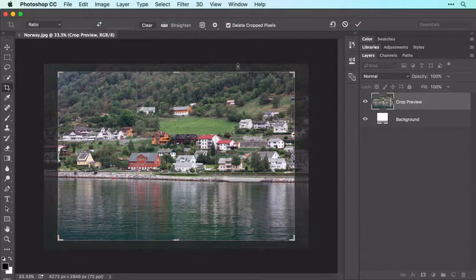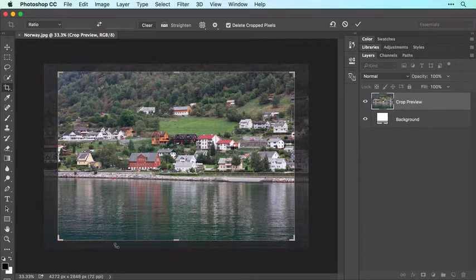When you do, Photoshop darkens the soon-to-be cropped-away pixels outside the box, giving you a preview of what the crop will look like.